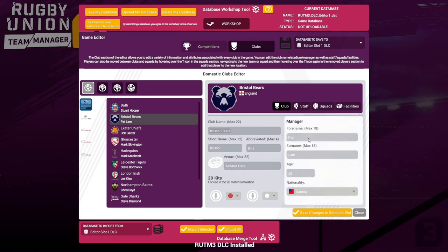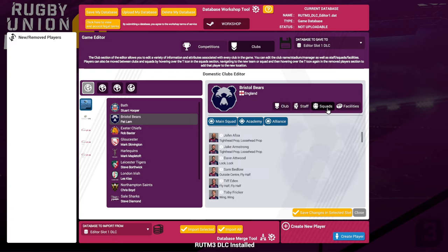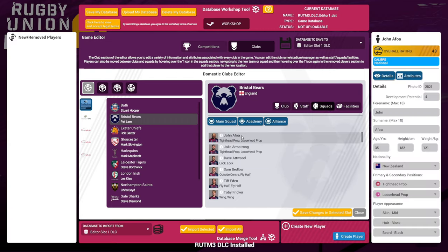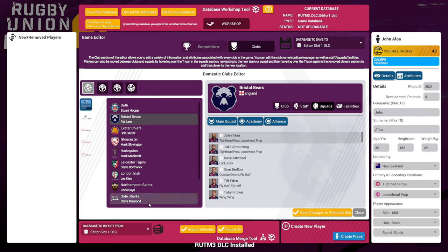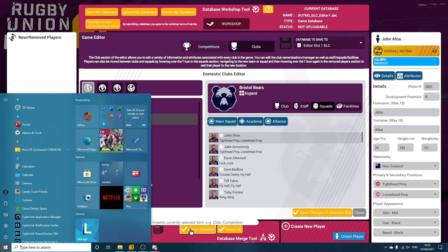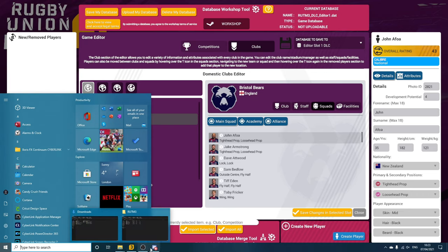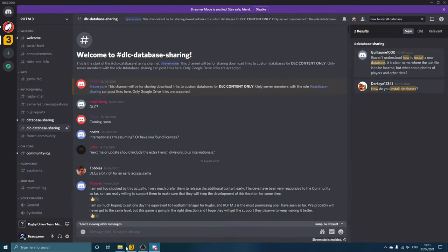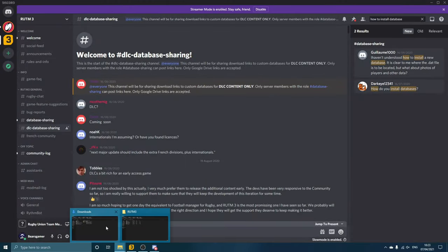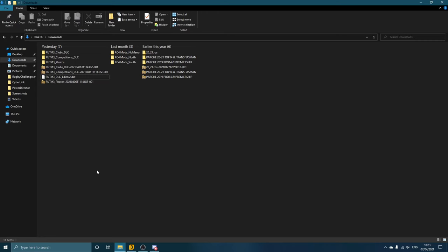Squads—so you can change everything. John Afoa here, player—you can change absolutely everything: his age, height, different things. We shall leave that there. That is it for the database really and how you add it into the game and how you edit it. But if we go back now to our downloads folder...